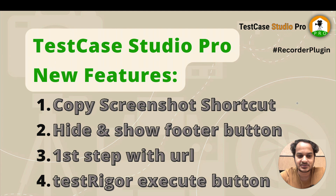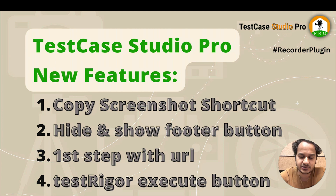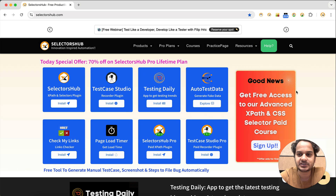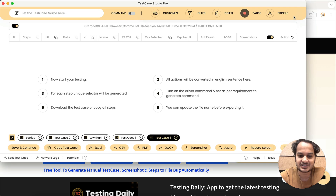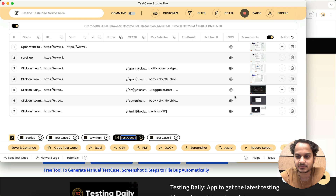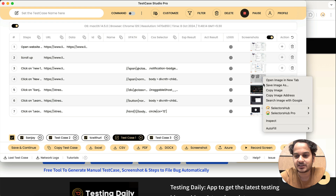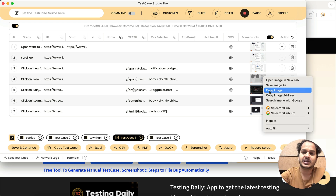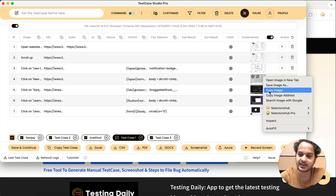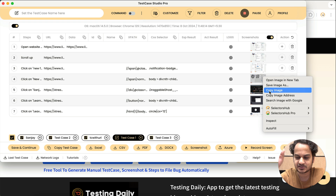The very first one is the copy screenshot shortcut. We already have an option to copy the screenshot in Test Cases Studio Pro — for example, on any screenshot you could right-click and copy the image. But sometimes there is extra effort: you have to right-click, then copy image, and then paste it. So two steps are involved there.